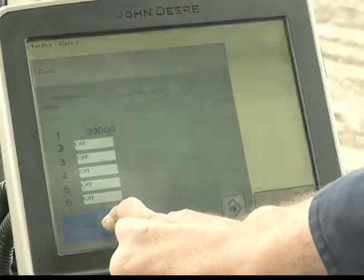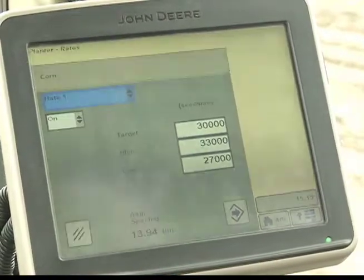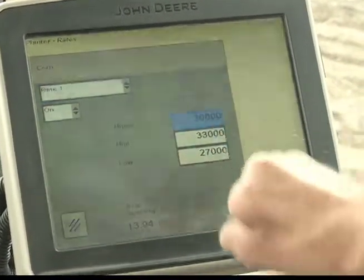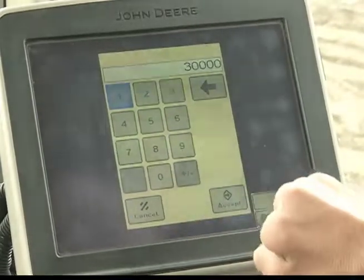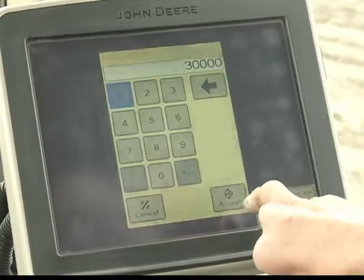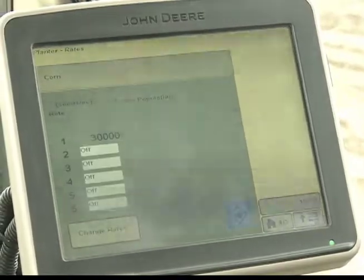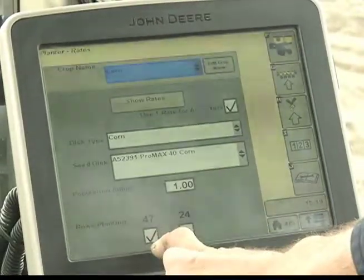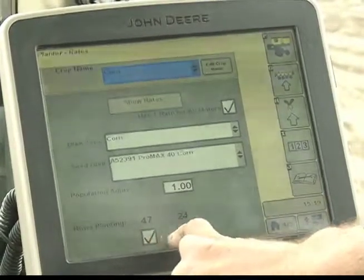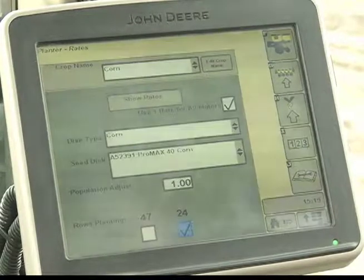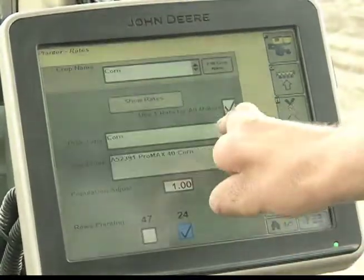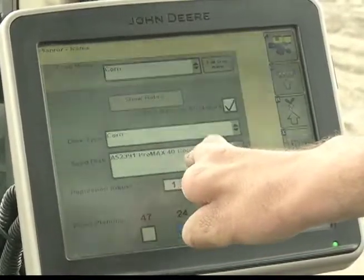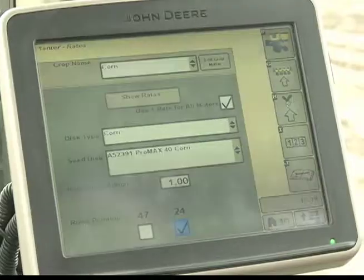Select change rate if that is not the correct rate. Verify rate 1 is on. Target is 30,000 — type in whichever the family farmer requests. In this example, 30,000. Press accept and accept again. You want to uncheck 47 rows and select 24. Verify that the disc is a corn type and that you have the correct disc, which is Pro Max 40 for your seed meter disc.